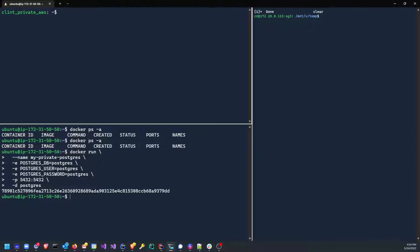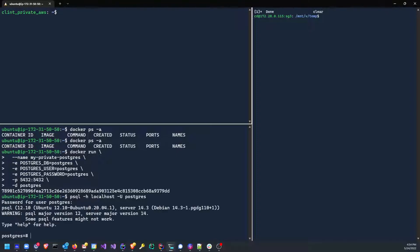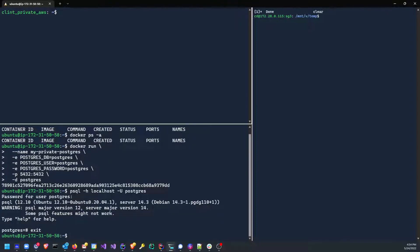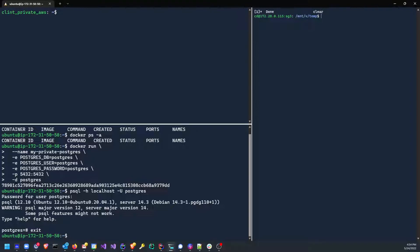So if I do a psql -h localhost -u postgres, you'll see I'm able to connect to localhost postgres. Alright, that's what you would expect since I'm running on this local machine. Fantastic. So now let's go ahead and set up the zero trust overlay.